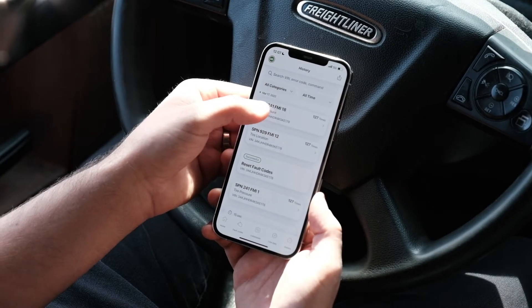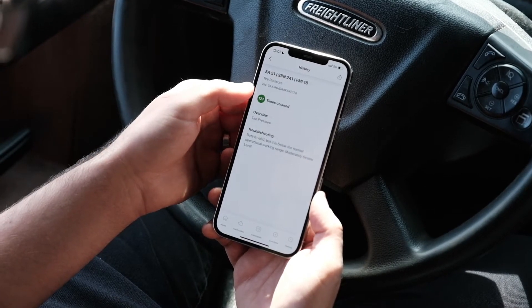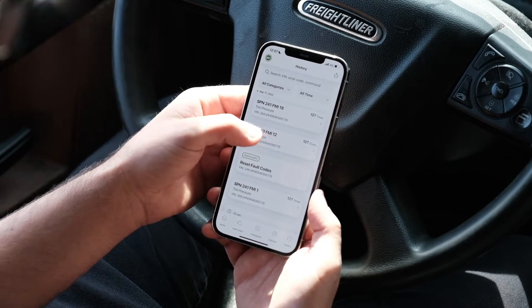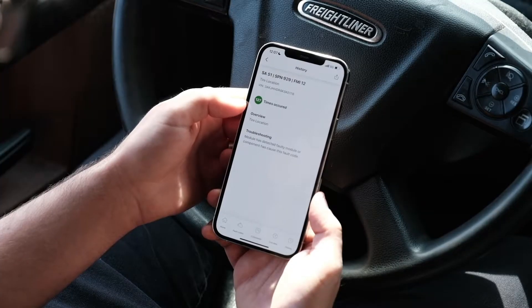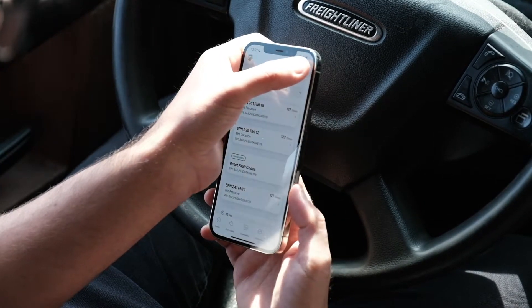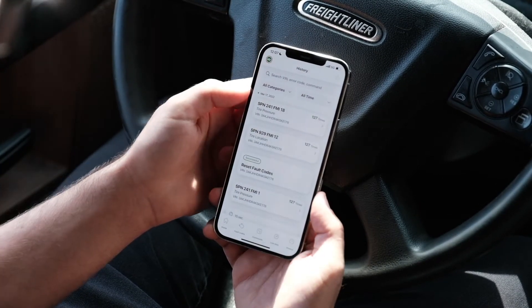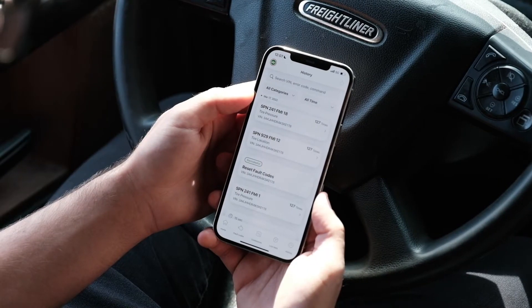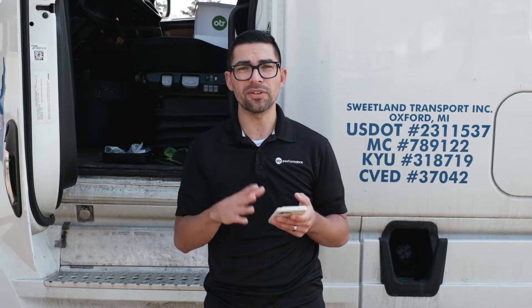If you tap the history button at the top right corner of your fault codes page, you get access to the history of this vehicle. You'll see all the history of your commands and your fault codes. Everything you do in the app is stored in the cloud so you'll be able to reference that information later.